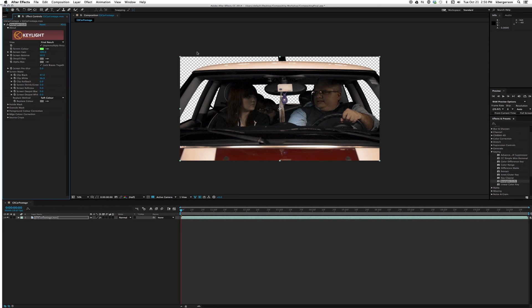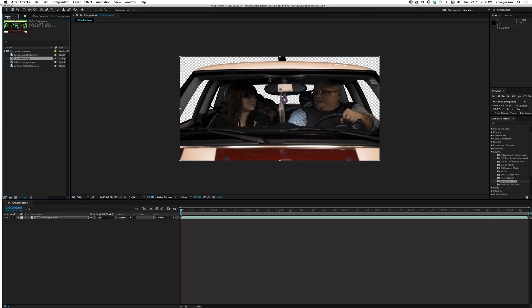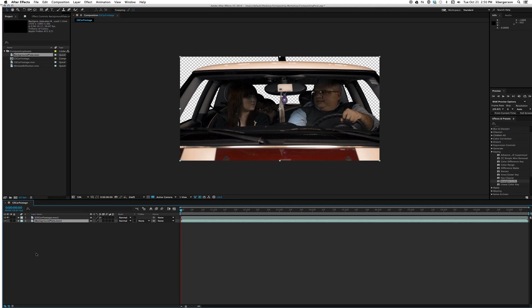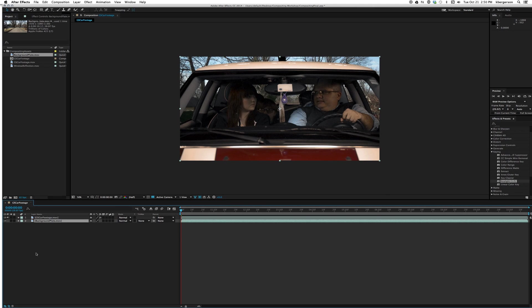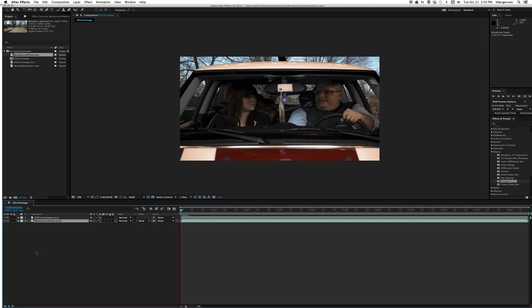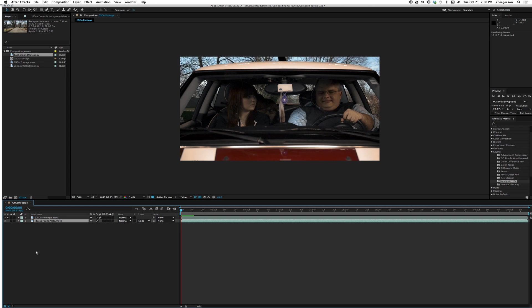Now we've got a pretty good key. Next thing we'll do is go back to our project and take our background plate and drop it behind our car. Let's render that and see what it looks like.